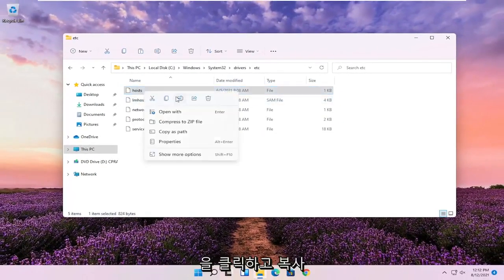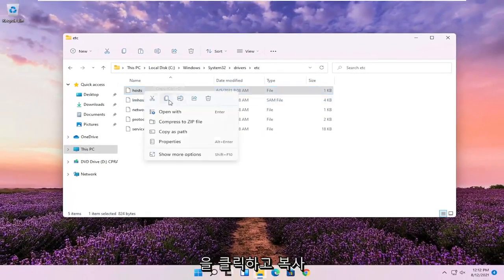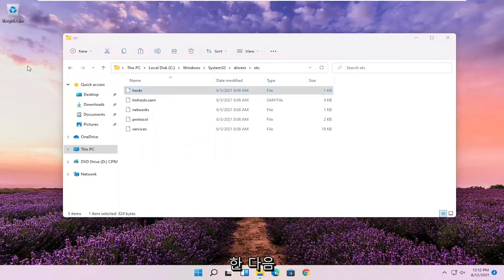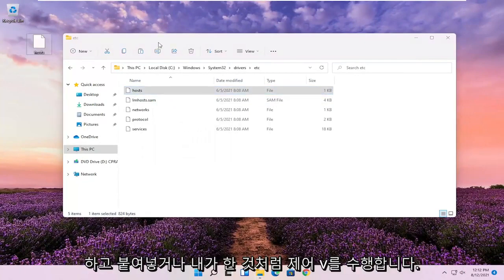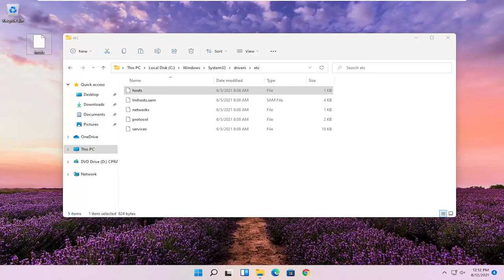So you're going to go ahead and right click and you're going to copy it. And then you're going to paste it on the desktop. You could just right click and paste it or just do Control V like I did.